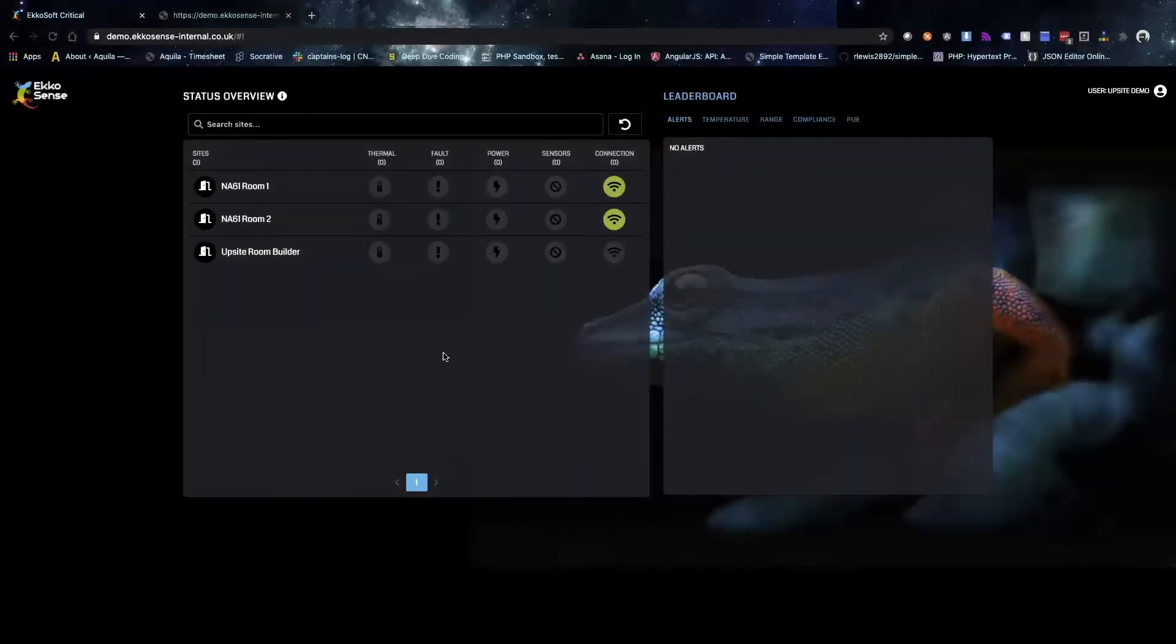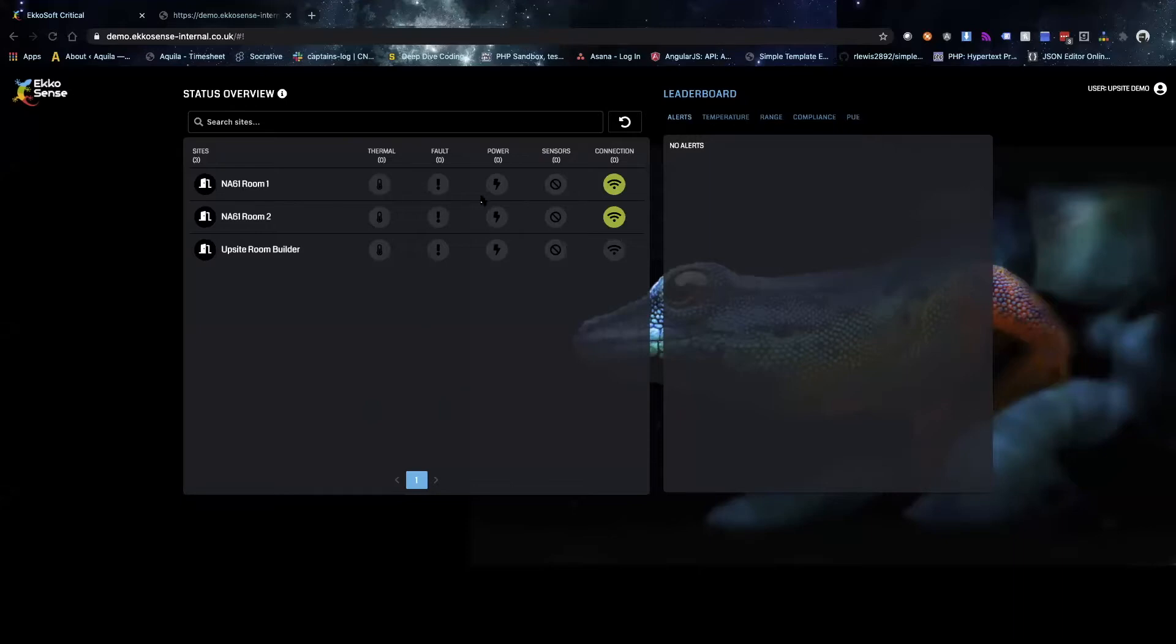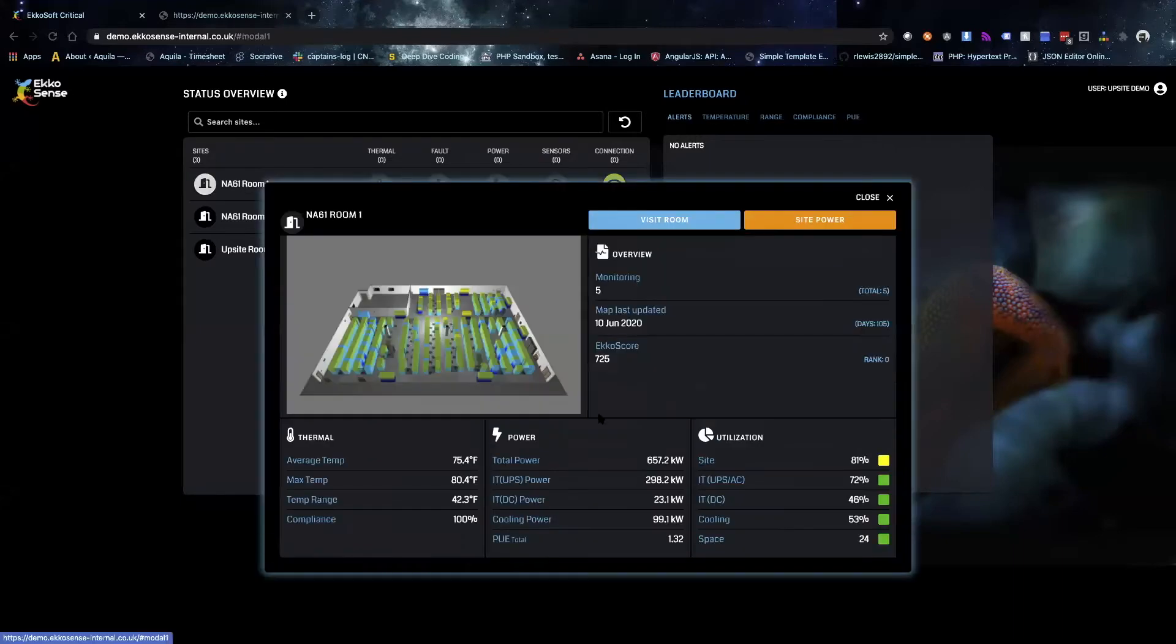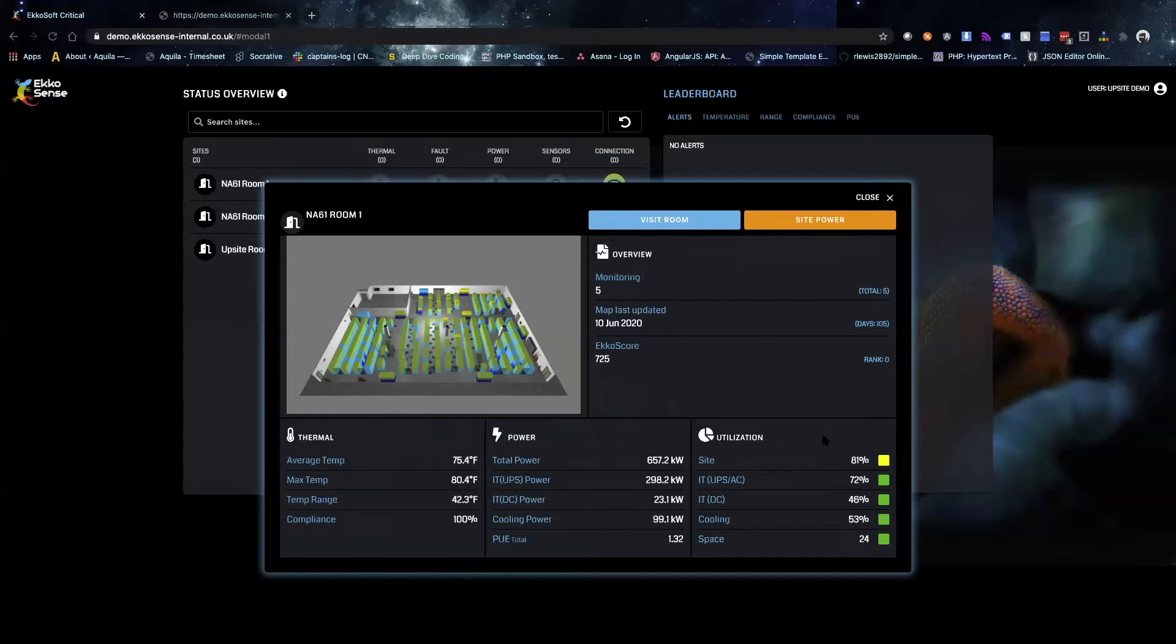The first thing you'll see when you log into Echosense is the estate page, so we can see all the different rooms associated with the estate and look at some alerts as well. Then we can take a closer look at a room and see some general data about it including thermal data, power data, and utilization data. A feature built into this is something called an echo score, which I'm going to let Lars explain more about.